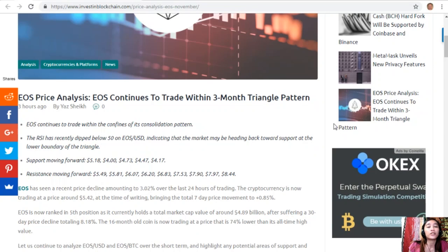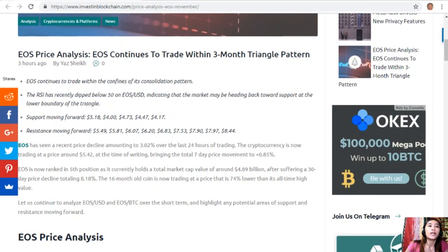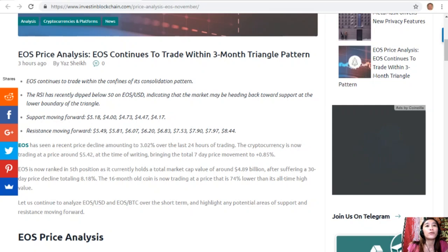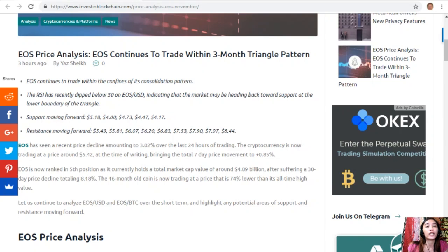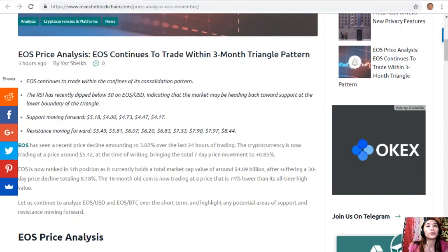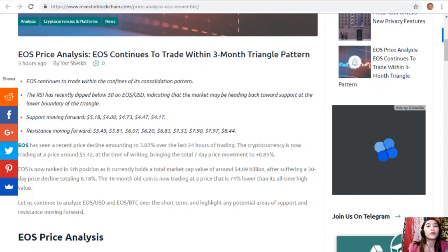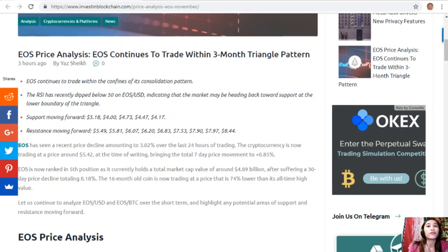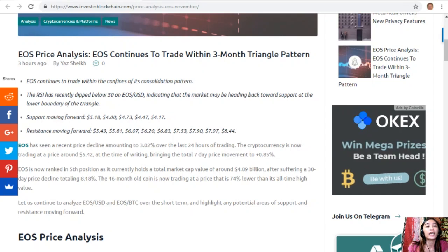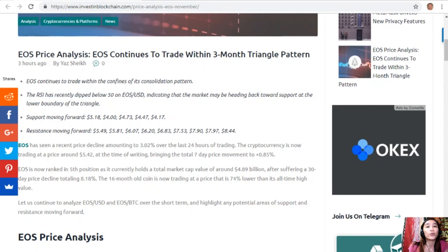Resistance levels moving forward are at $5.49, $5.81, $6.07, $6.20, $6.83, $7.53, $7.90, $7.97, and $8.44. EOS has seen a recent price decline of 3.02% over the last 24 hours, now trading around $5.42. The seven-day price movement is +0.85%. EOS is ranked fifth with a total market cap of around $4.89 billion, after a 30-day price decline of 8.18%. The 16-month-old coin is now trading 74% lower than its all-time high.